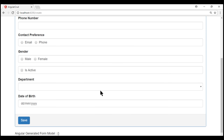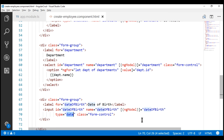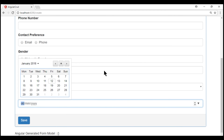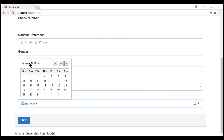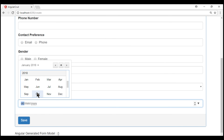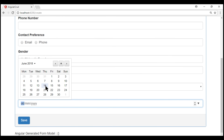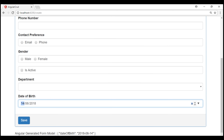Notice we have the date of birth field displayed as expected. Since we have set input type to date, the browser — in this case Google Chrome — is going to display its built-in date picker control. When I click on this icon, we have the Google Chrome built-in date picker. To go to the previous month, click this button; to go to the next month, click this button. When I click on the month name, we see all the months in the year 2018. We can scroll up to go to years before 2018 or scroll down for years after. Whenever we select a date from the calendar, the respective date is populated within the date of birth input field.